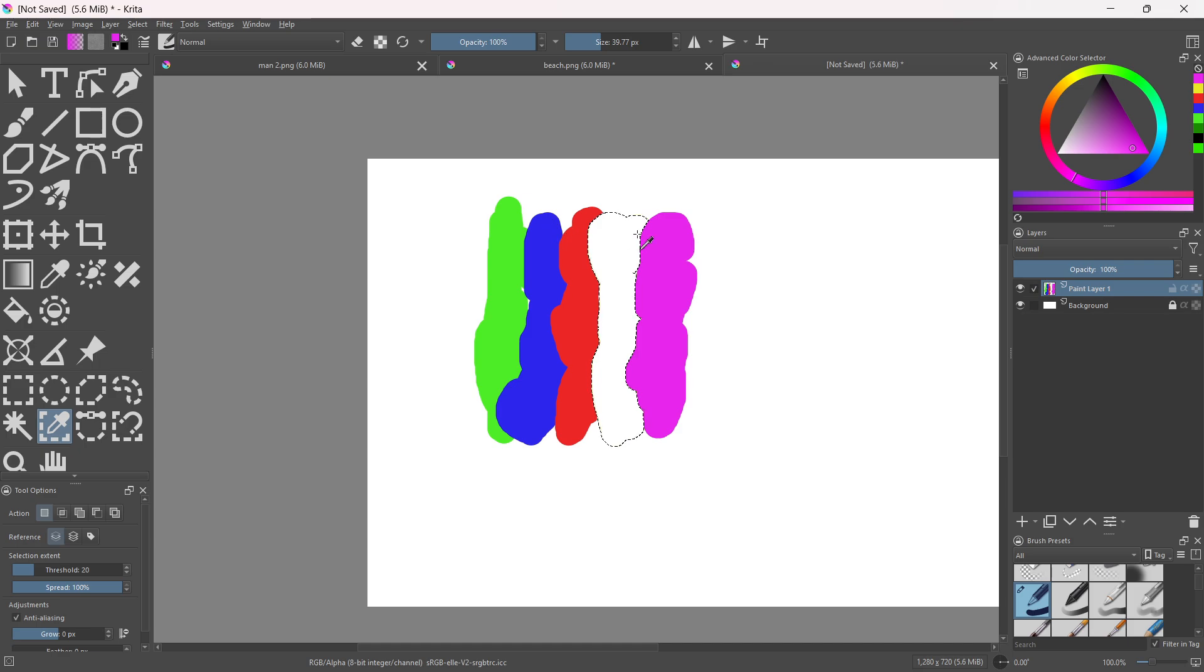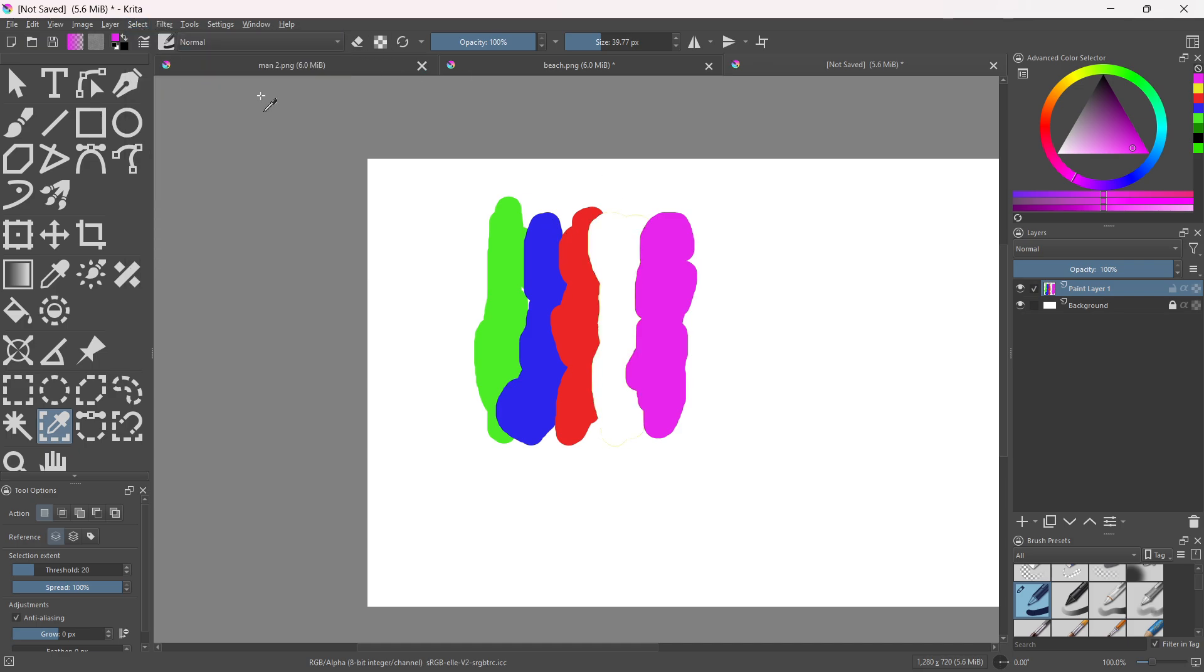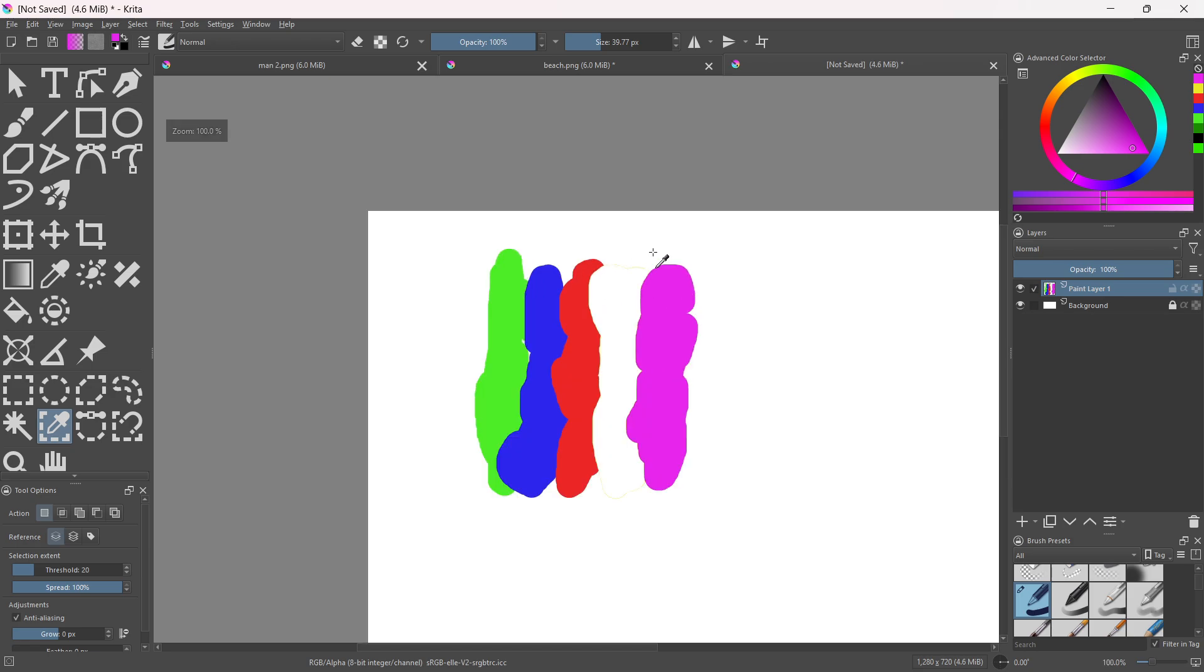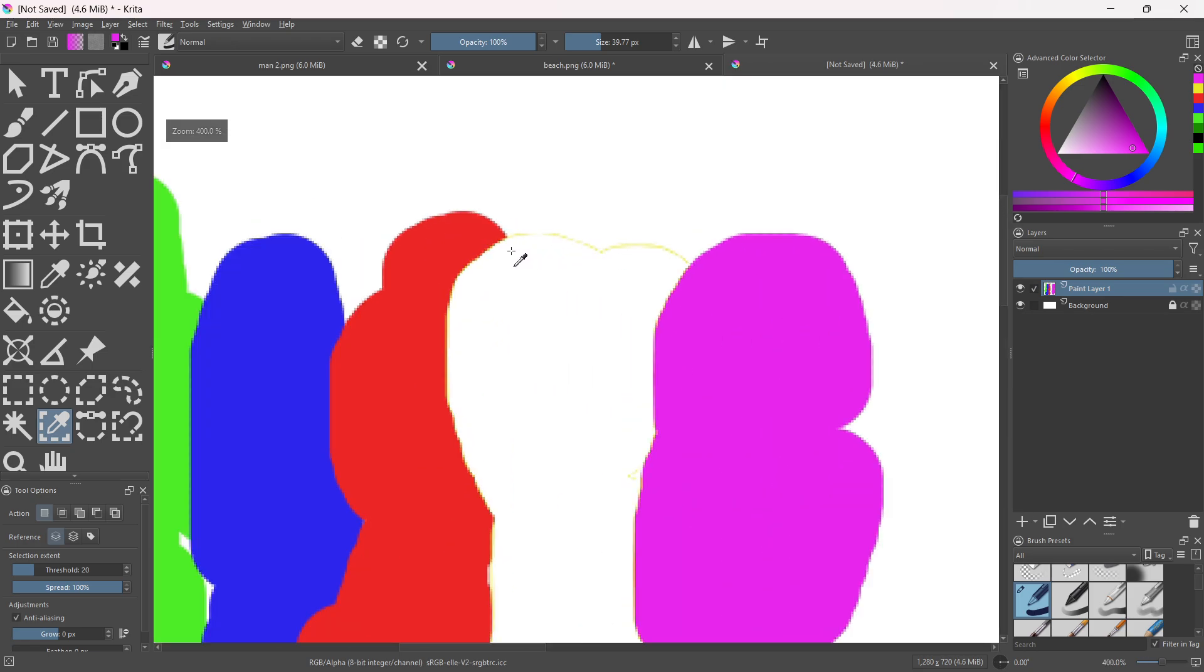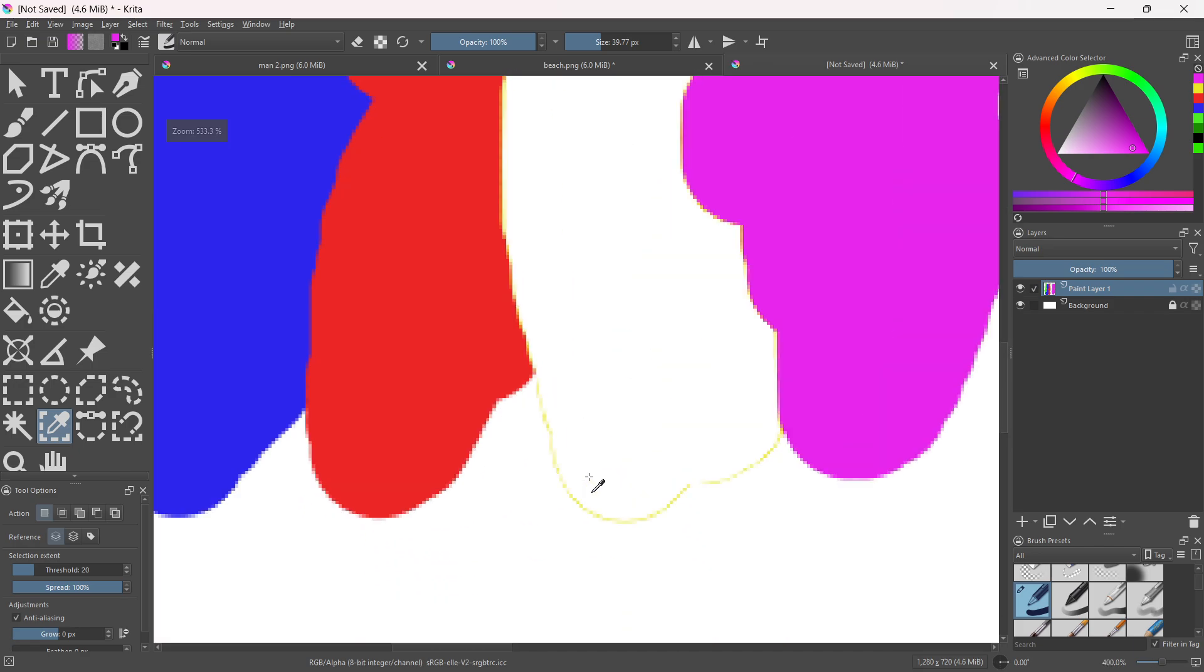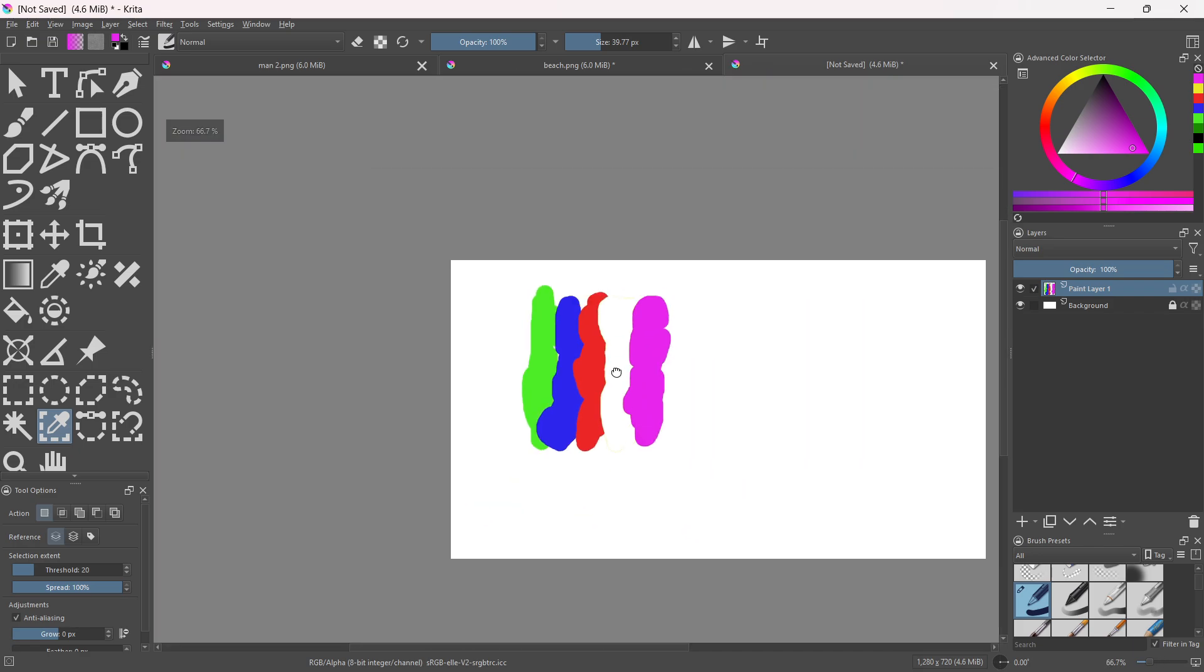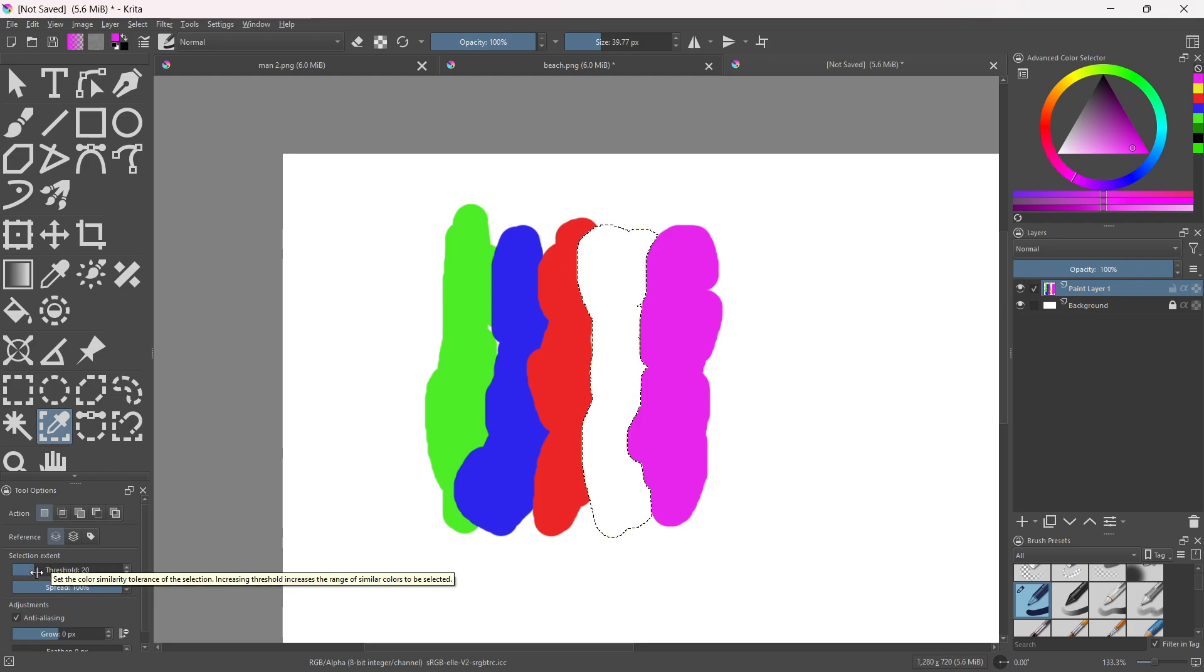As you can see it quickly deleted the color. I could deselect here and as you can see it's all done. You may notice there's some inaccuracies here and here. You could fix this by just increasing the threshold over here.